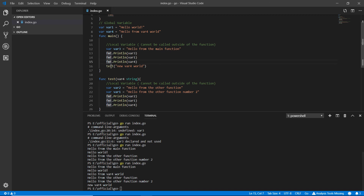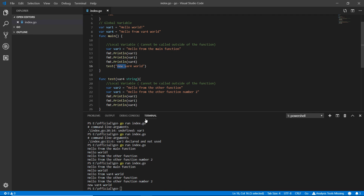The output shows 'hello from var4 world' from the global variable, then test function output, and 'new var4 world' from the parameter. Parameters are preferred over global variables — there's a global var4, but because var4 is also a parameter with the value 'new var4 world', that parameter value is printed first. Local variables and parameters are both preferred over global variables.